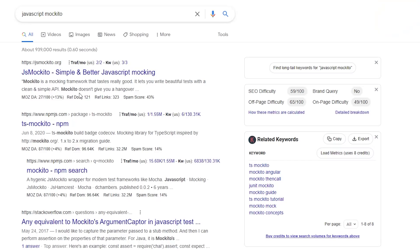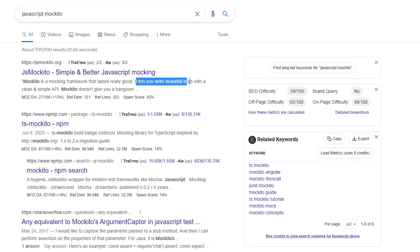Maybe Lombok and Mockito work on JavaScript — I've never tried. After further investigation, it appears that Lombok is purely Java, but there is also JS Mockito, which as they describe is a mocking framework that 'tastes really good' and lets you write beautiful tests with a clean and simple API. I don't know if the same people behind Mockito created this or if it's a fork, but there you go.